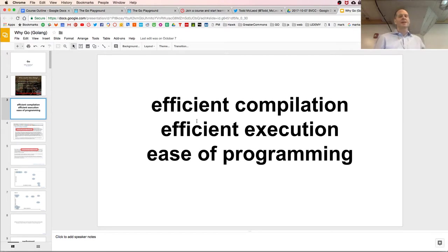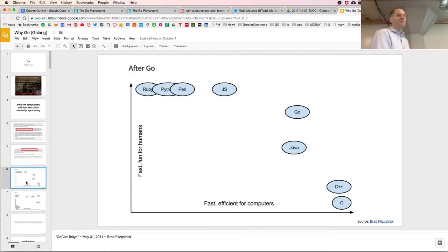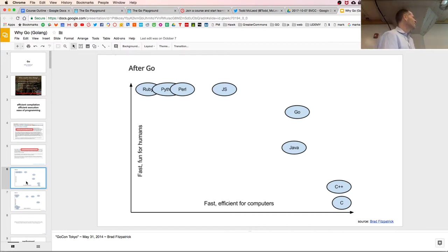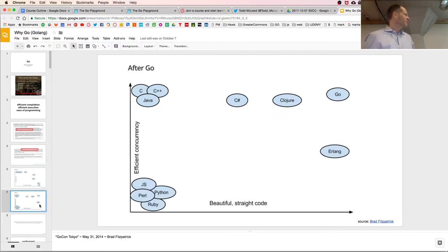At that point in time, you could have any two of those three. Brad Fitzpatrick came up with metrics representing that: if you want fast and efficient for computers, you could get C and C++, but that's not so fun for humans. If you want fast and fun for humans, you could go Ruby, Python, Perl, maybe JS, but that's not efficient for computers.